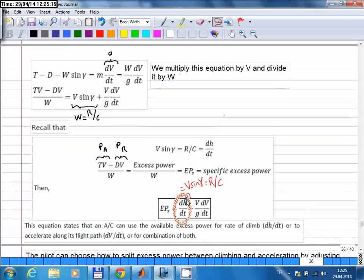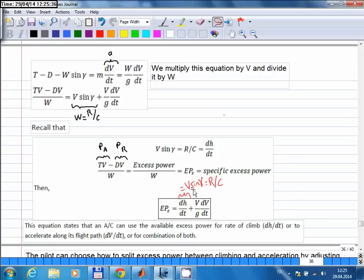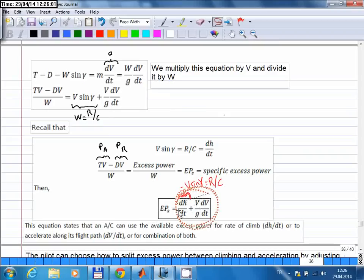This equation tells us that if you have excess power, you can use it to increase altitude — that means climbing — or you can use it for acceleration, or you can use it for both. At the very beginning of the lecture, we said the pilot can choose what to do with the excess power. In the steady case we assumed all of it went to climbing. But in this more general equation, the pilot can choose to use the entire excess power for climbing, or the entire excess power for acceleration, or both simultaneously — it depends on what elevator angle the pilot sets.